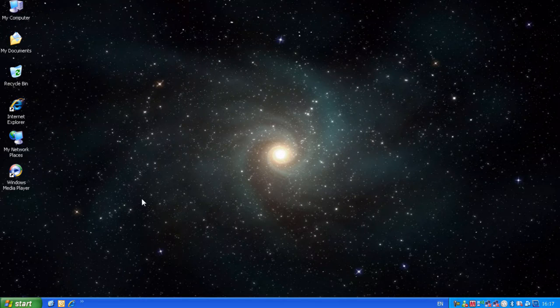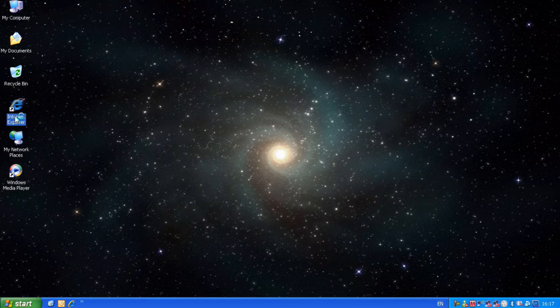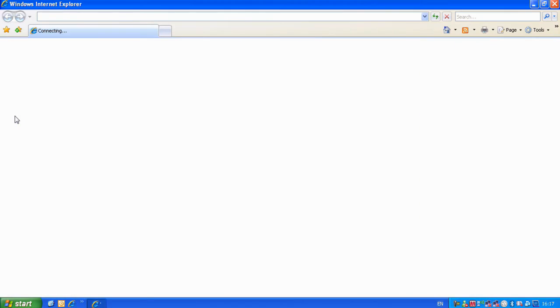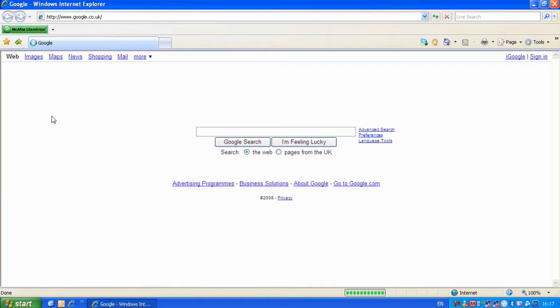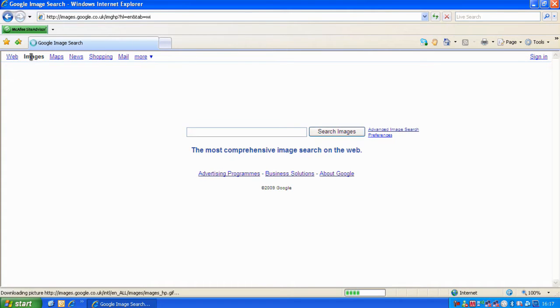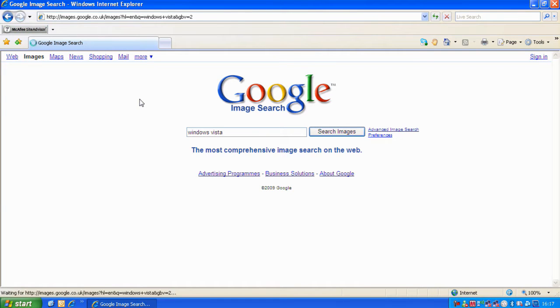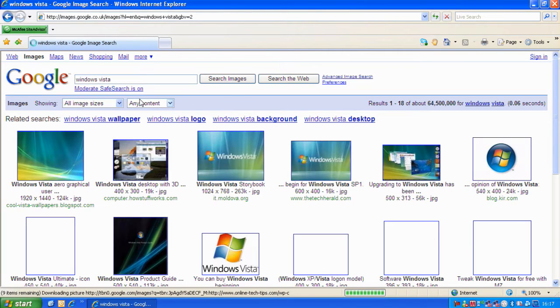So to use it, open up Internet Explorer. Click on images and do a search for something such as Windows Vista.